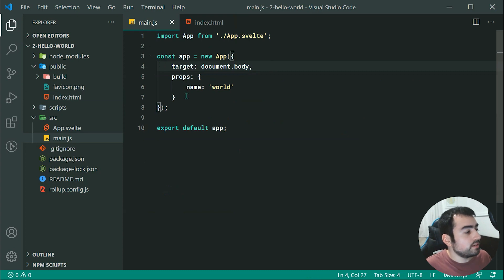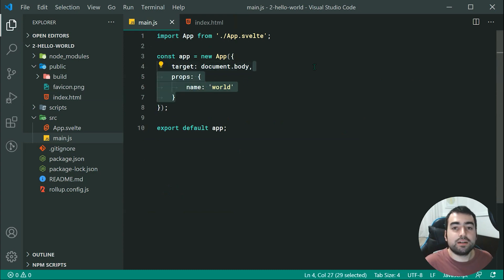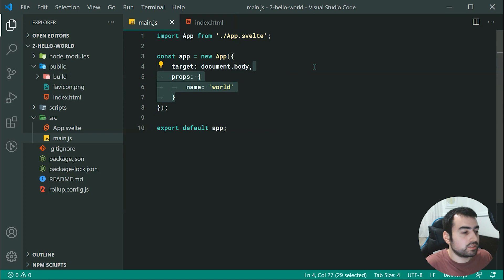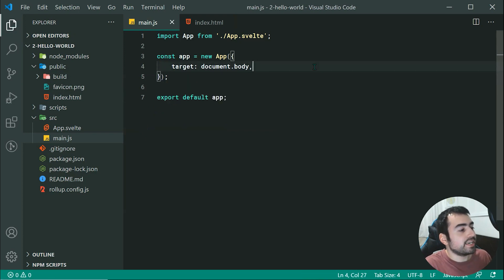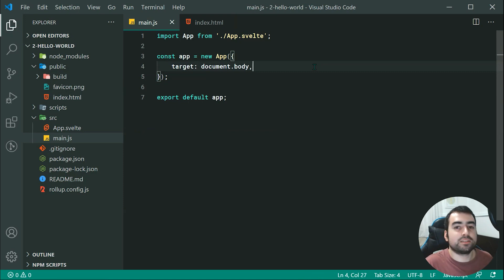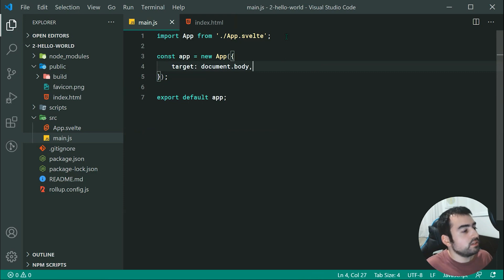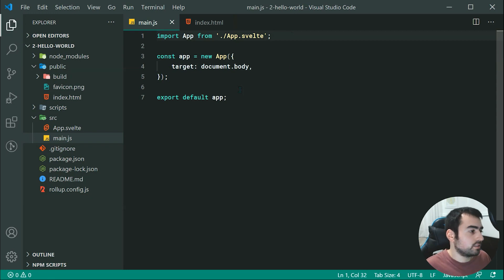Now, the second one here with these props, we're going to be covering props in a future tutorial. So we're going to simply remove that line right there. And we're going to keep it like that. So like I said, this is simply just starting up the Svelte application, including the root component right there. So moving on to the app.svelte, the root component, it looks like this.